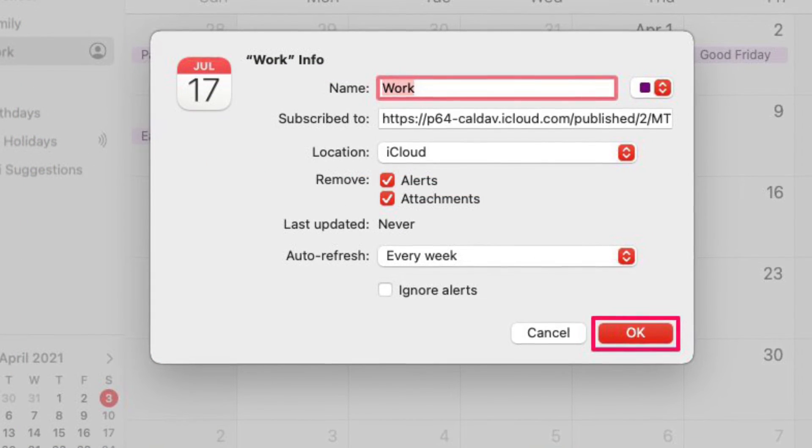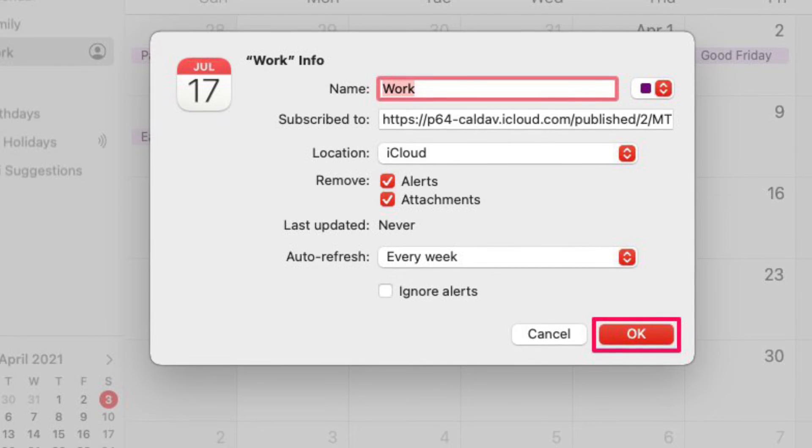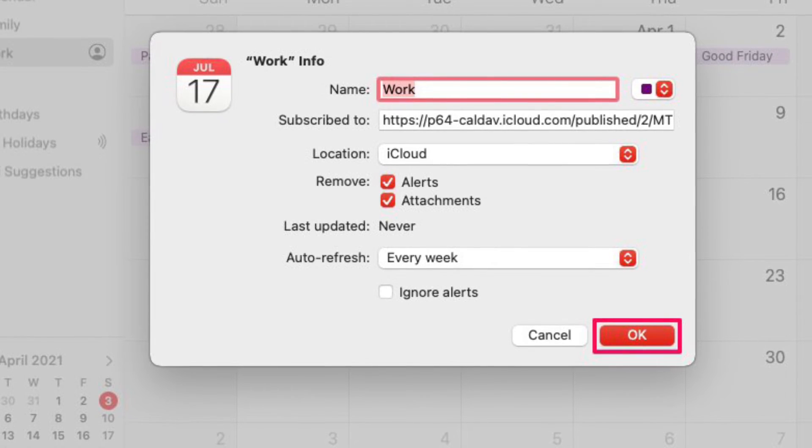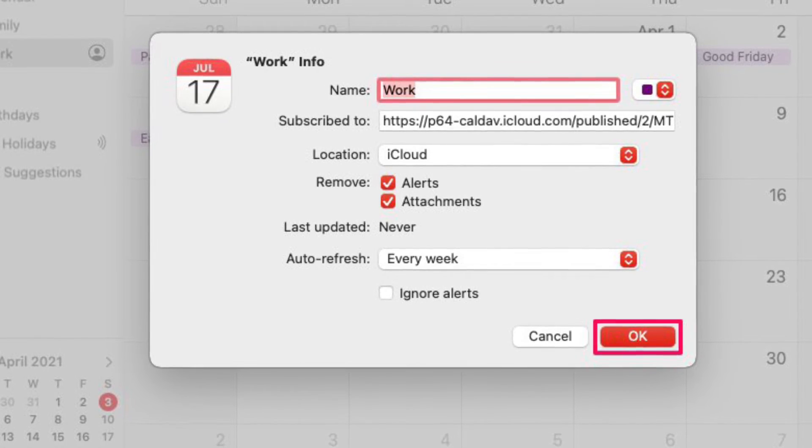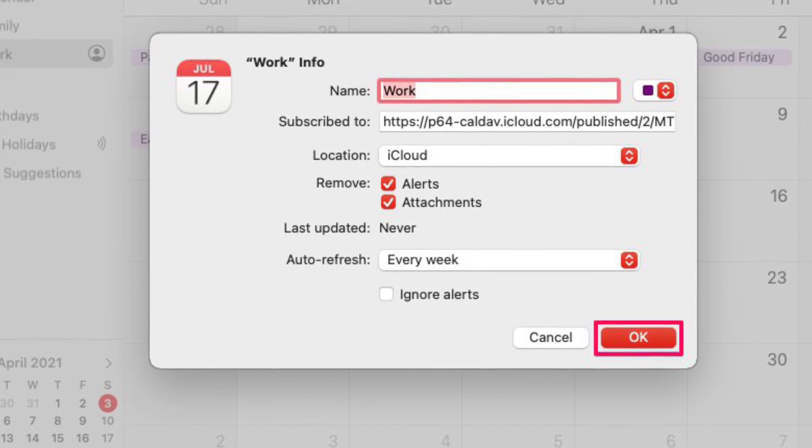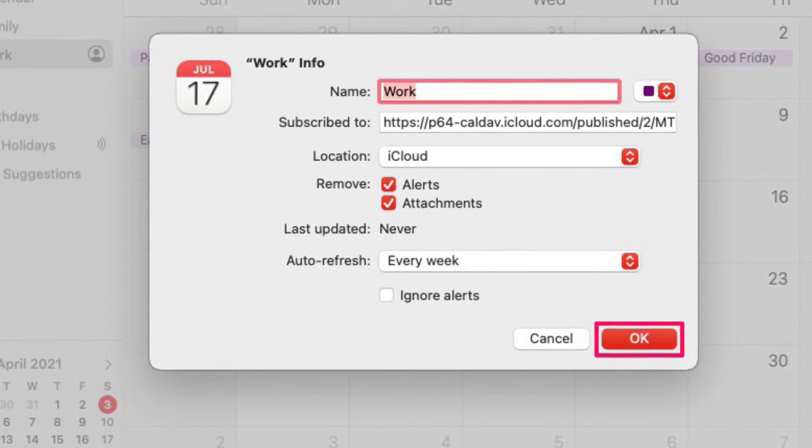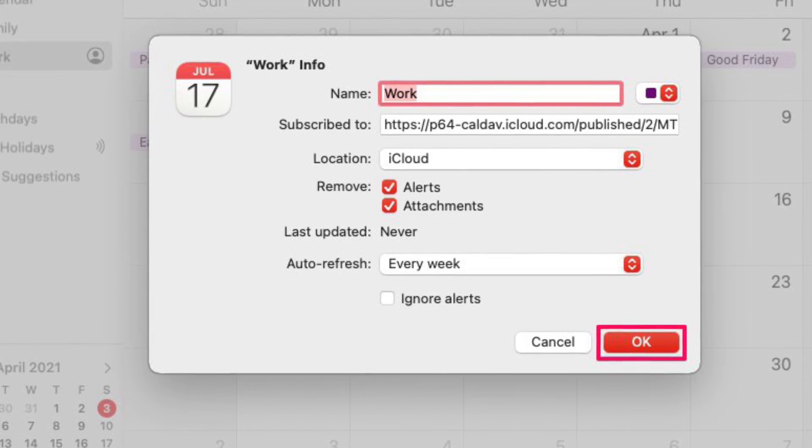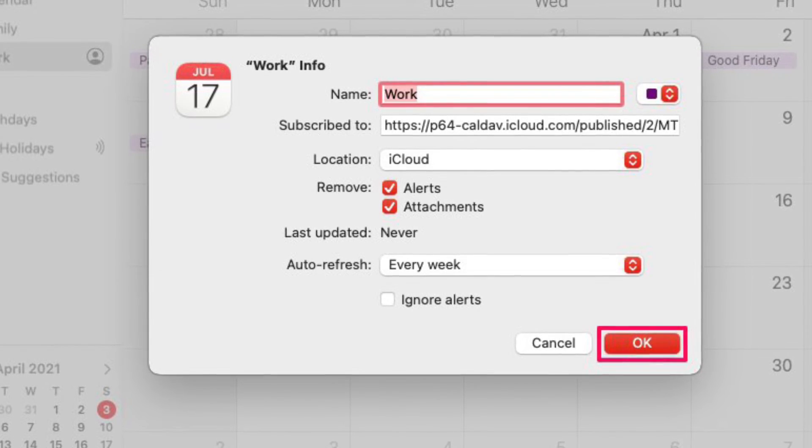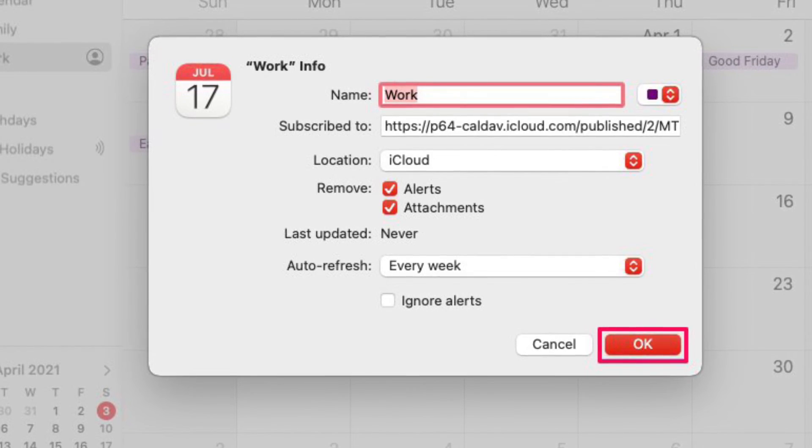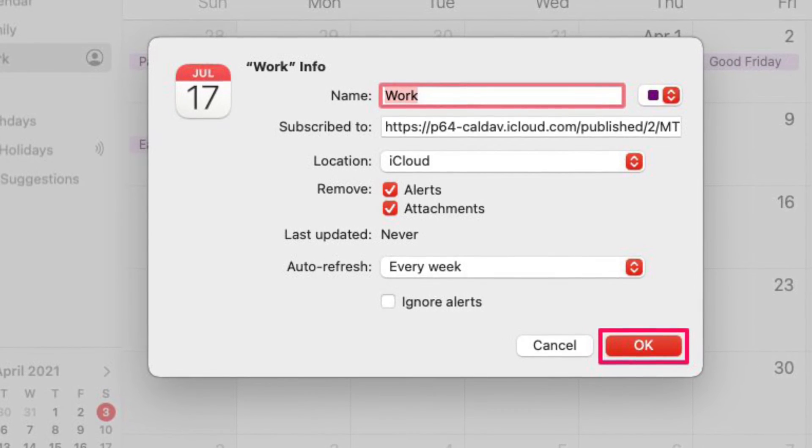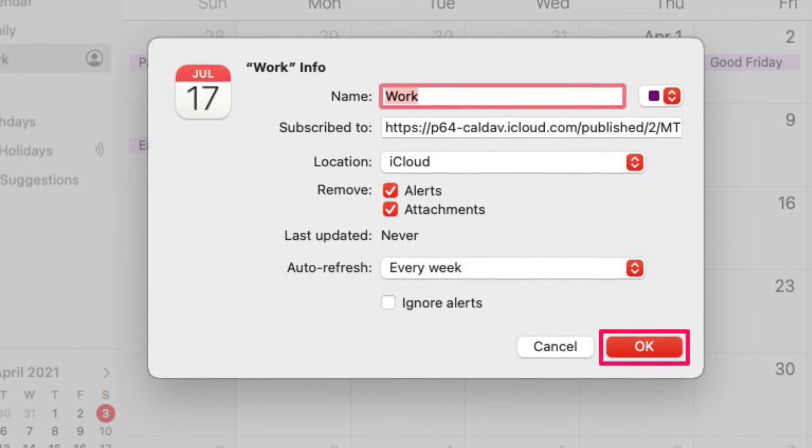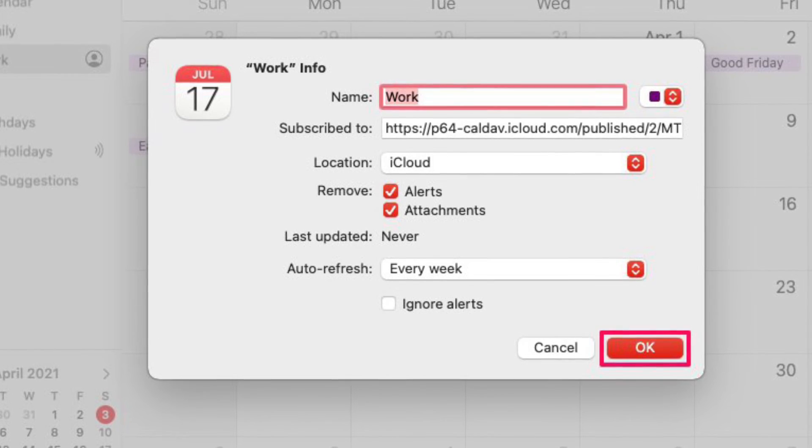In this menu, you will be able to further configure your calendar subscription. You will be able to choose the location where you want to store this calendar and also select how often you want the calendar data to auto refresh.